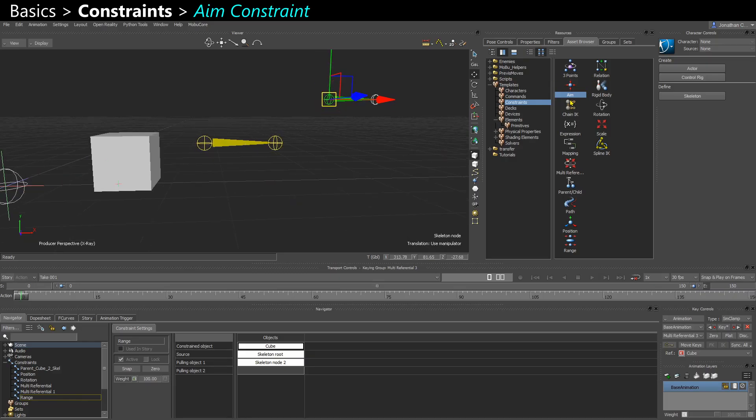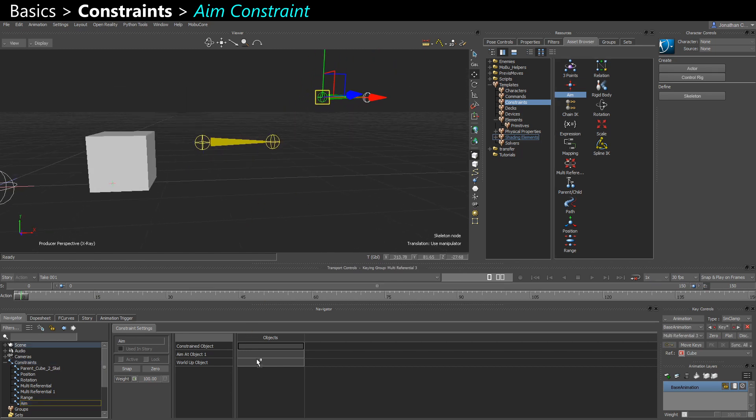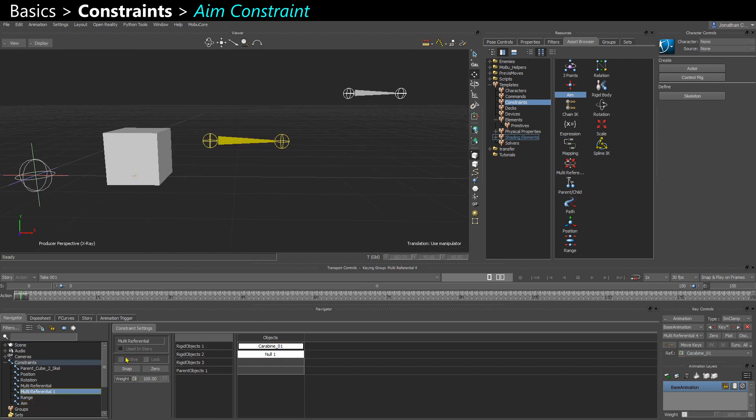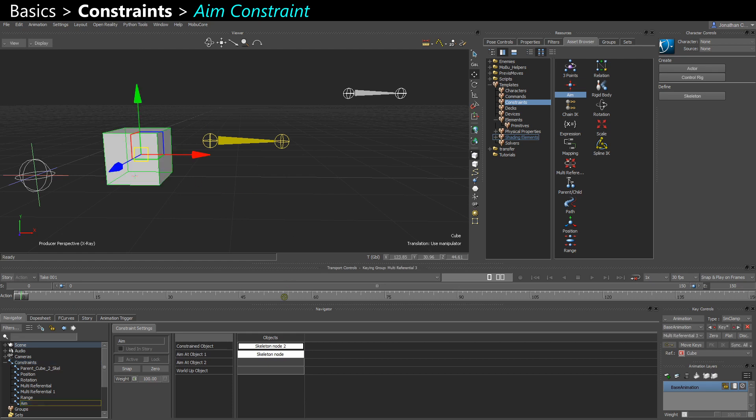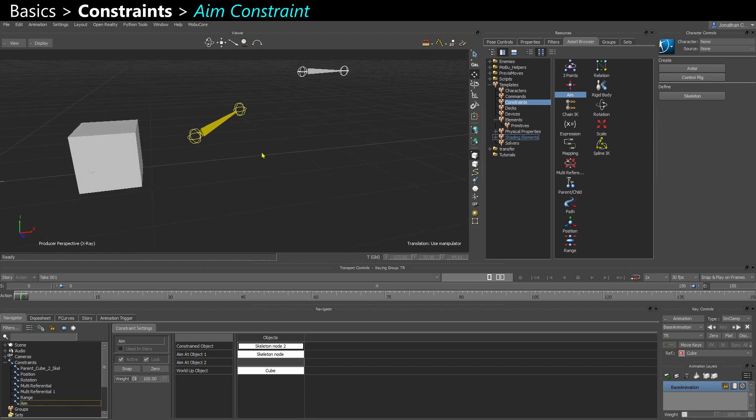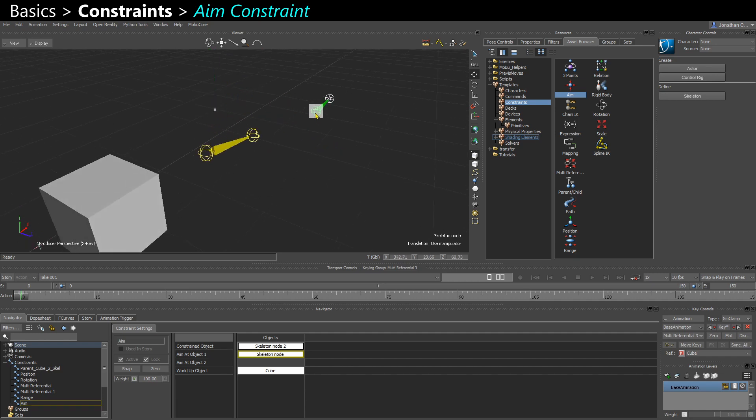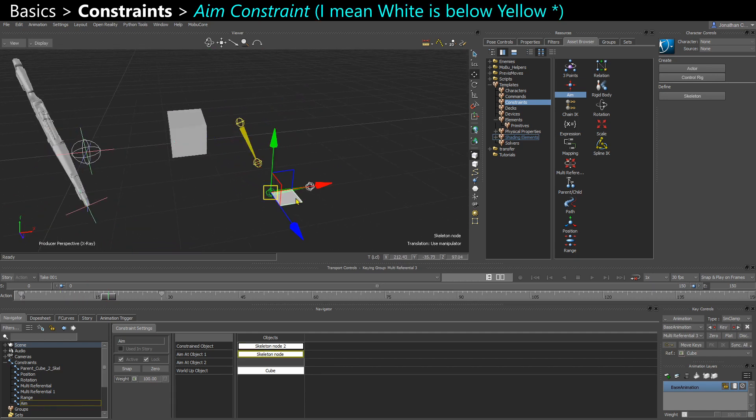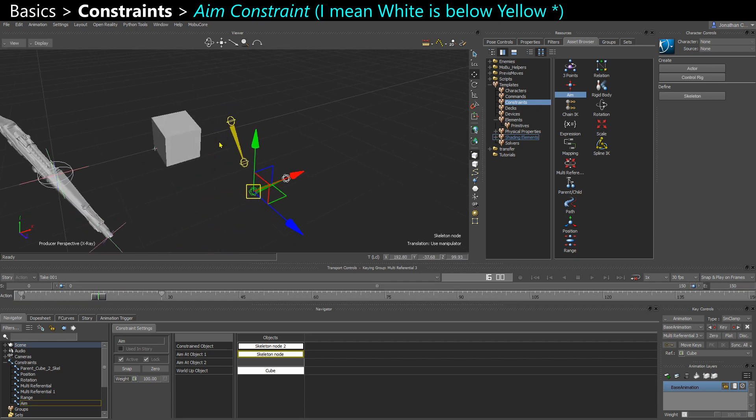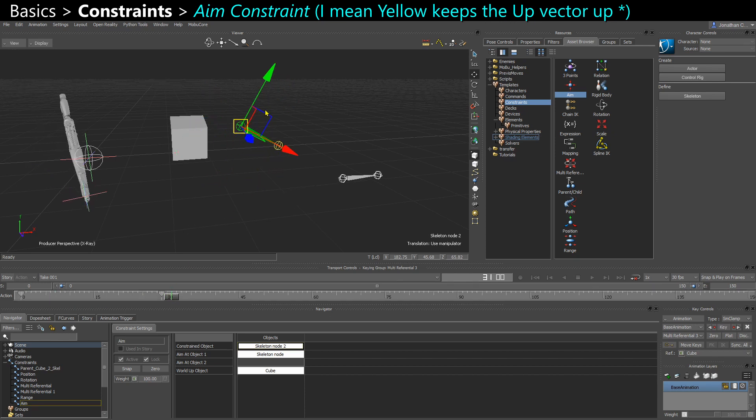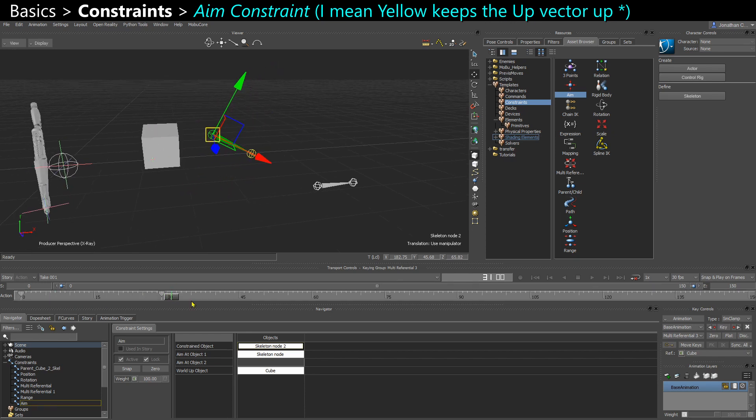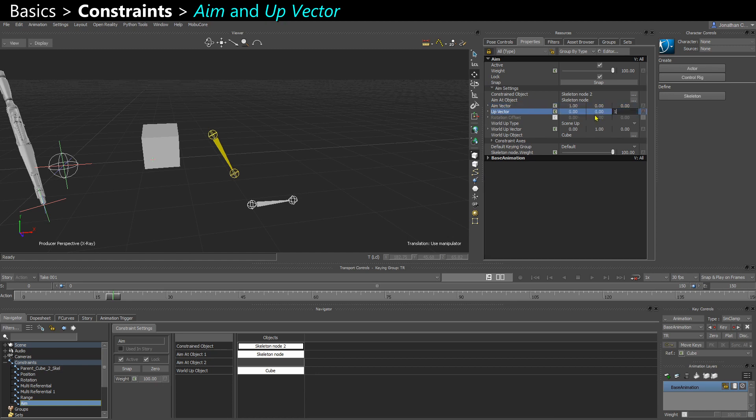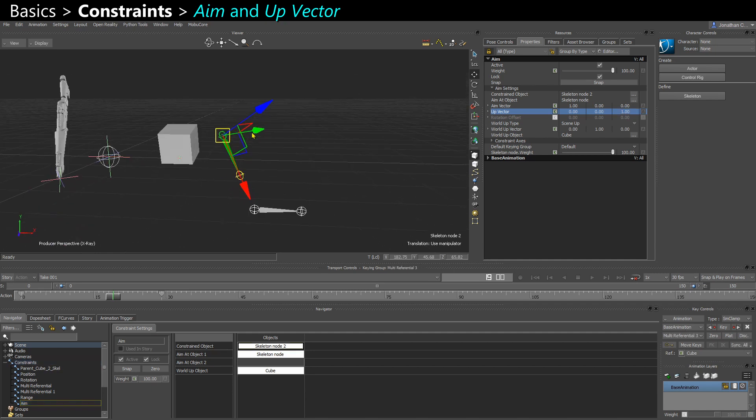You have your classical aim constraints. So you can have an aim add object. You can have a constraint object. And you can have a world up object. And you can see that my yellow skeleton is looking at my white skeleton. I can see that my white skeleton is now passing below the white skeleton. The white skeleton keeps its Y-axis up. So you can always edit those settings here, change the aim vector, change the up vector. You can see that it's Y right now. But if I make it be Z, so 1 on Z, it's now the Z-axis that's looking up. If I put 1 on both, it's going to be an axis in between.